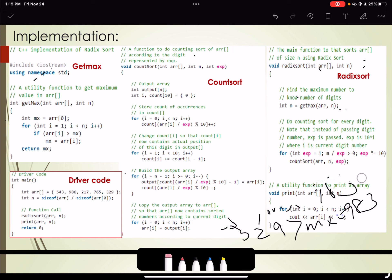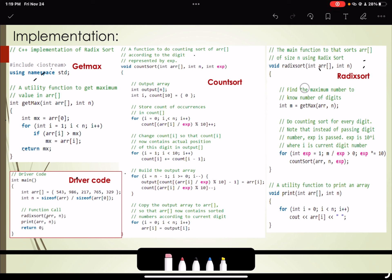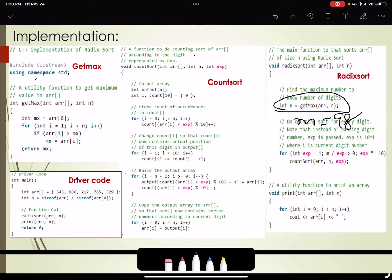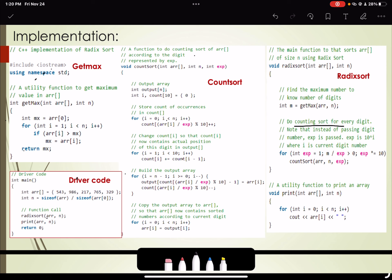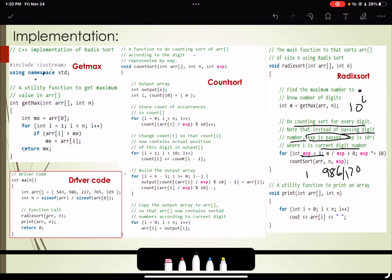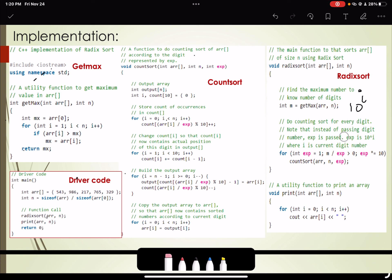So 986 is returned as the max. That is your M, which is 986. The count sort function is an efficient sorting technique that sorts your data into bucket positions. Do counting sort for every digit — instead of passing the digit number, EXP is passed, which is 10 raised to the power i, where i is the current digit number. We start with EXP = 1, and M = 986. We first divide 986 by 1, which is greater than 0, so we pass this to count sort.